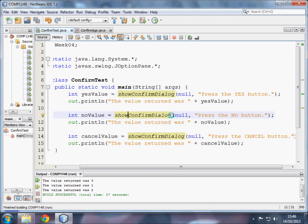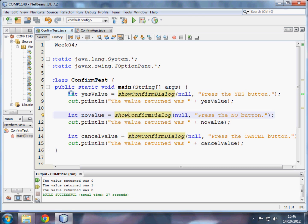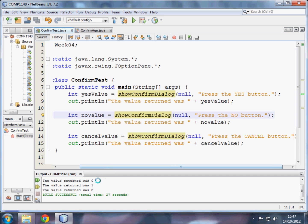So let me go through that in the code itself. We're asking the user to press the yes button. If they do that, that generates an integer, and we're going to call this integer yes value. We're then going to output the value returned was, and whatever number is in yes value. This is the first one, so the number returned is zero.